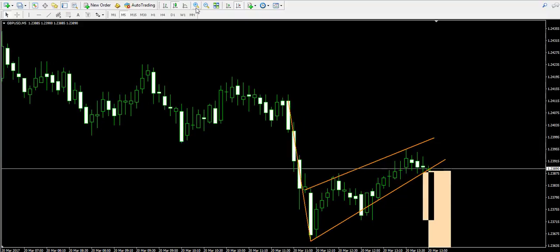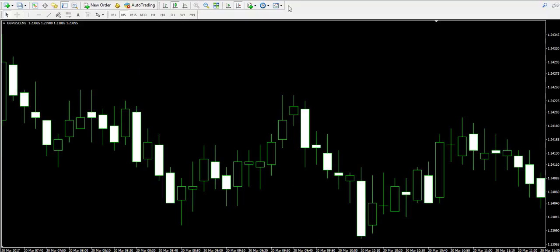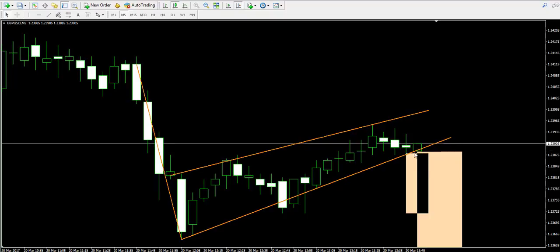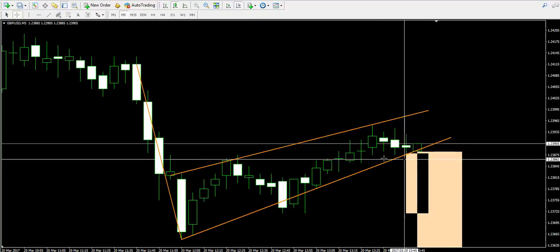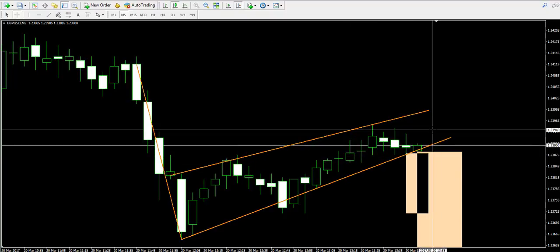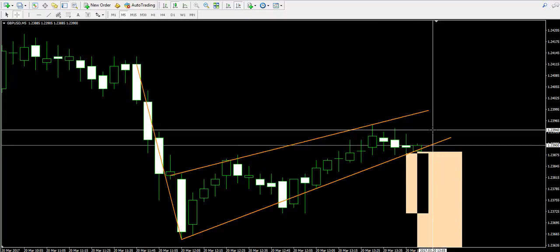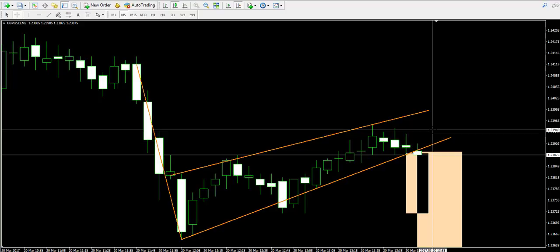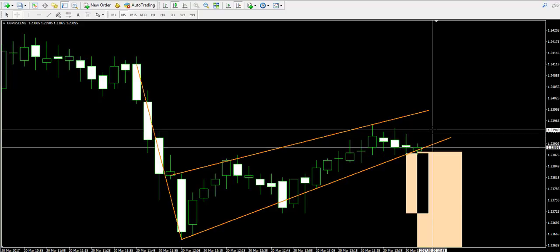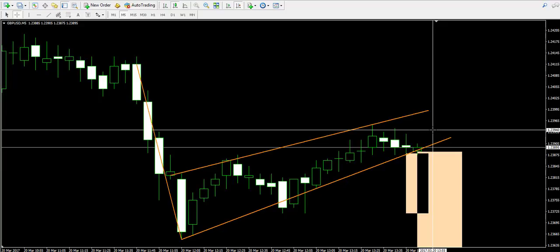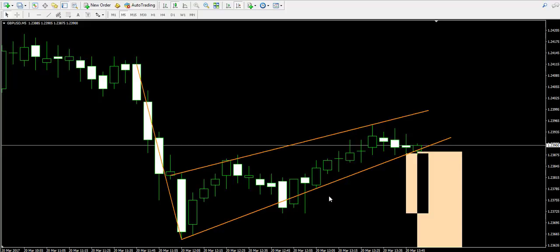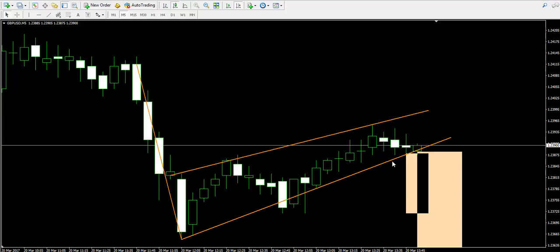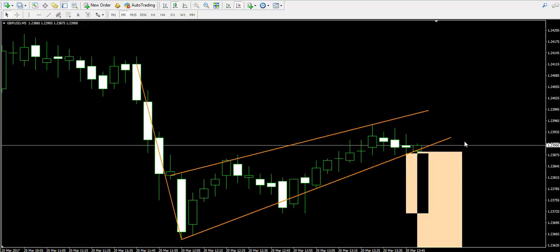The price is currently meeting the lower level of the pennant as a support. We're now seeing that there is definitely hesitation in this area, but we wait patiently to see what's going to happen on the chart.